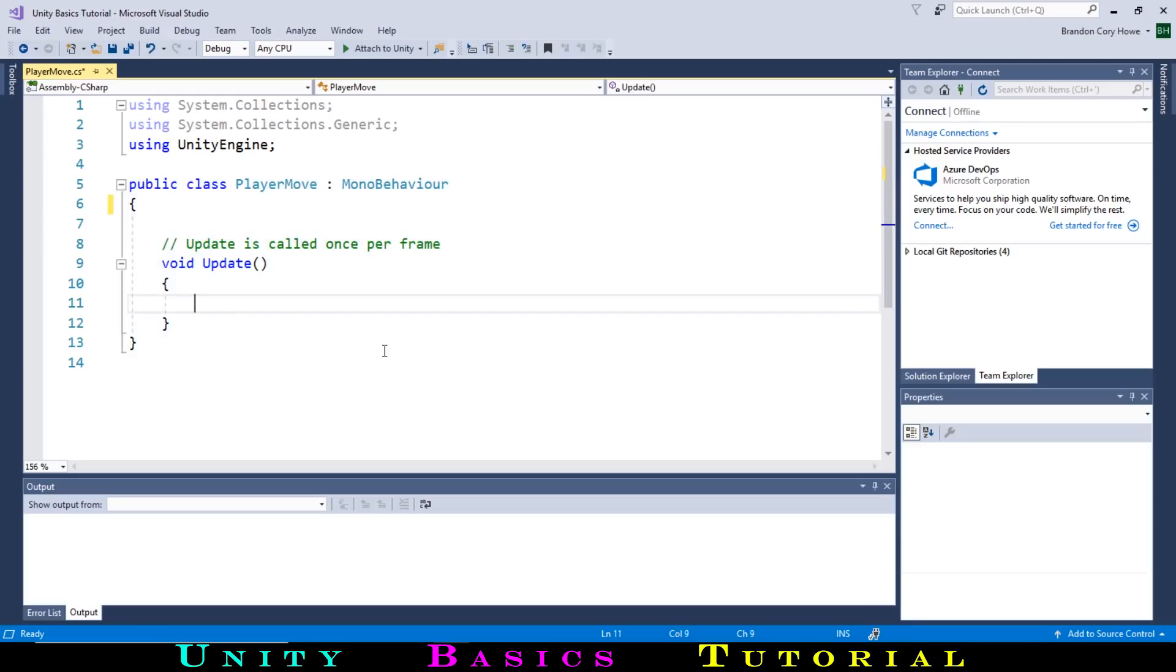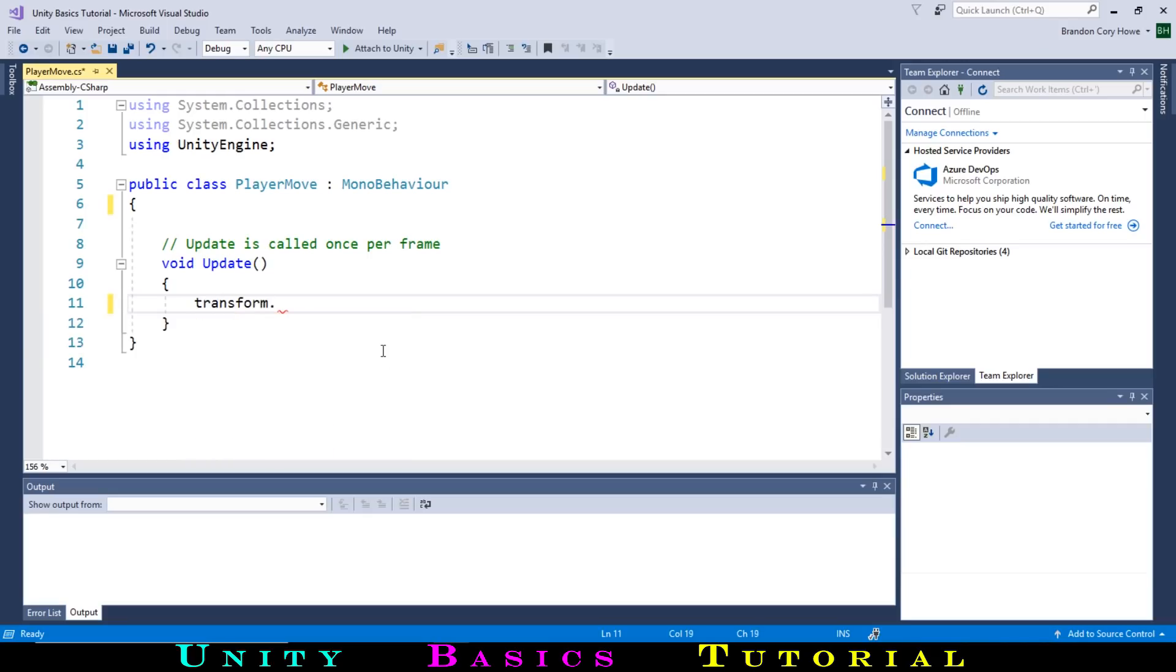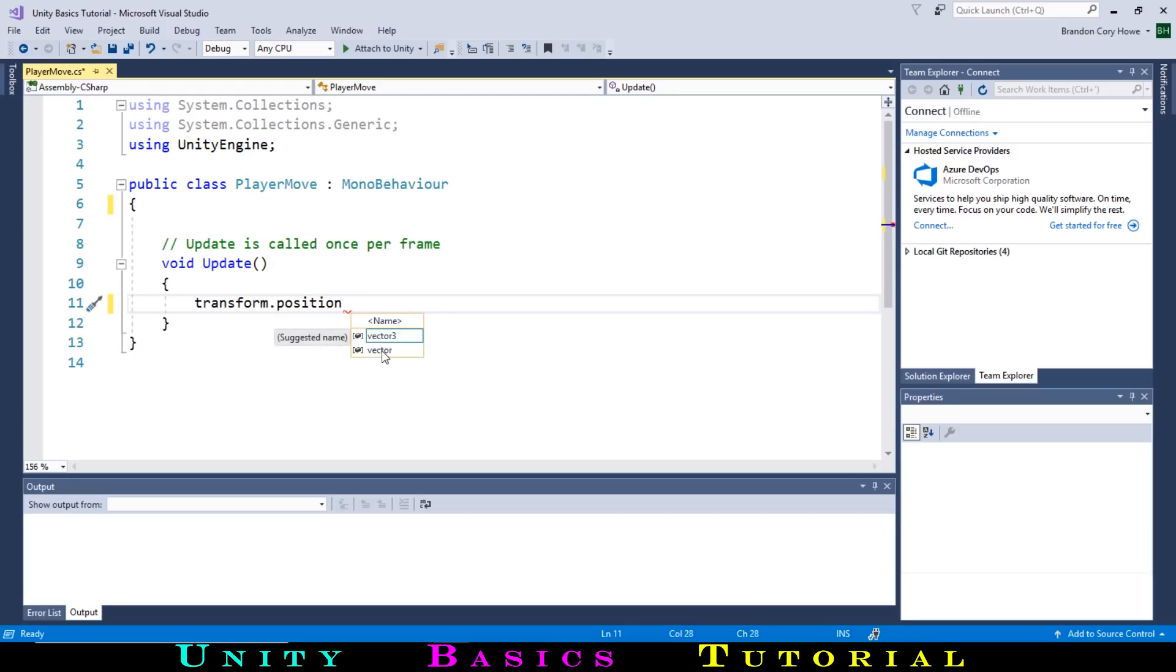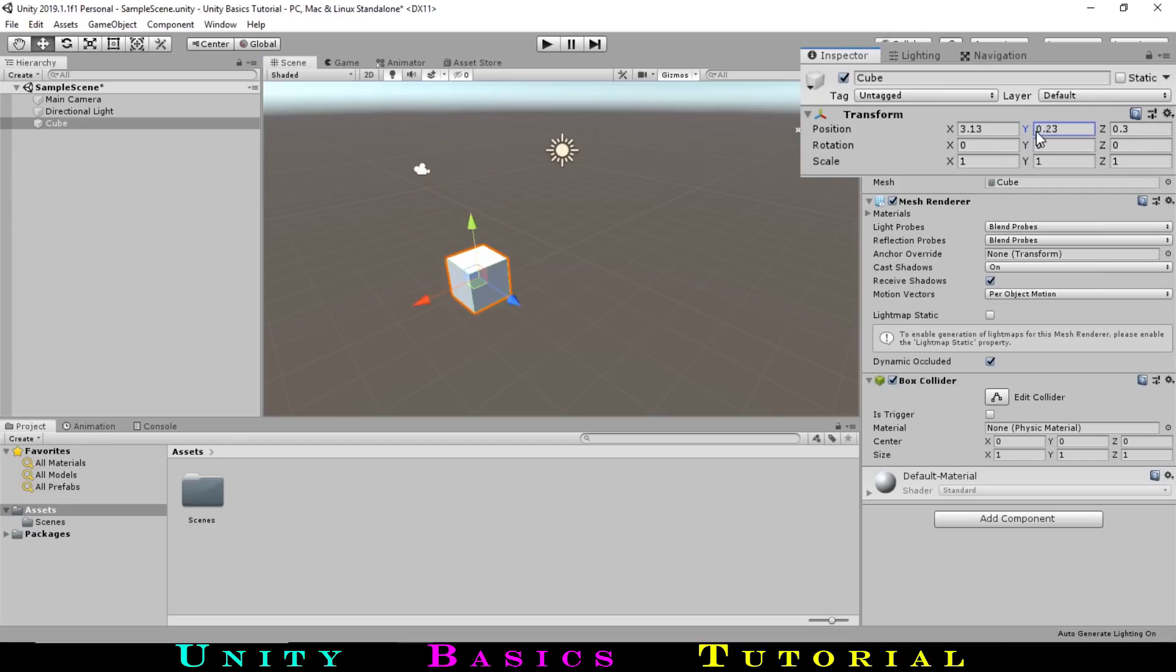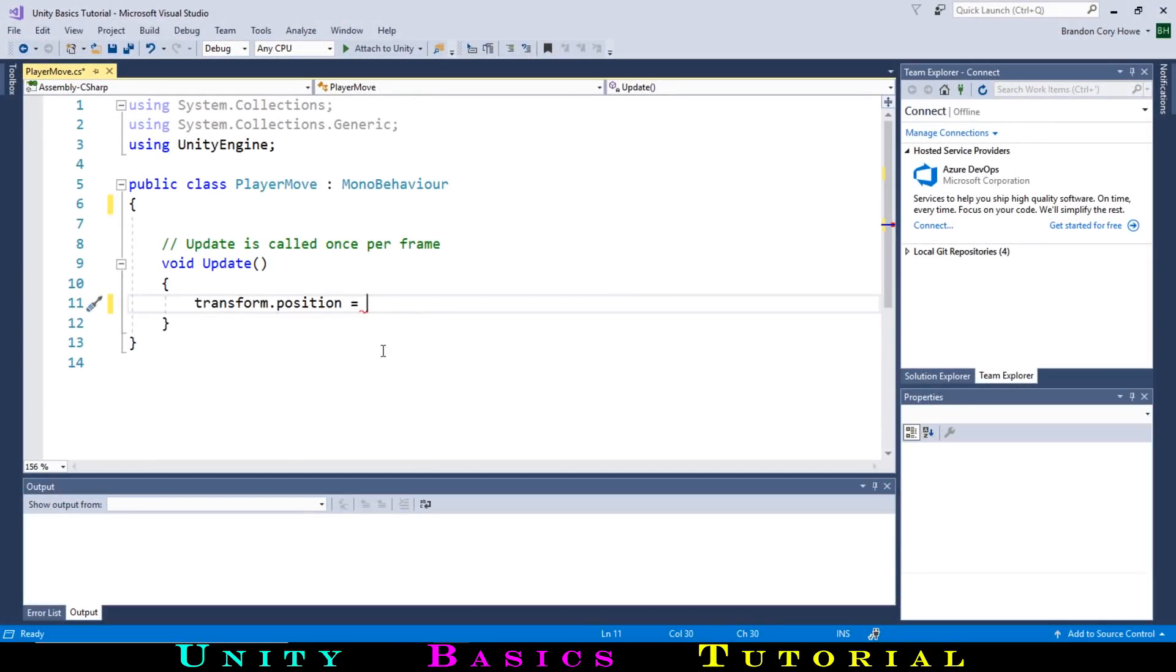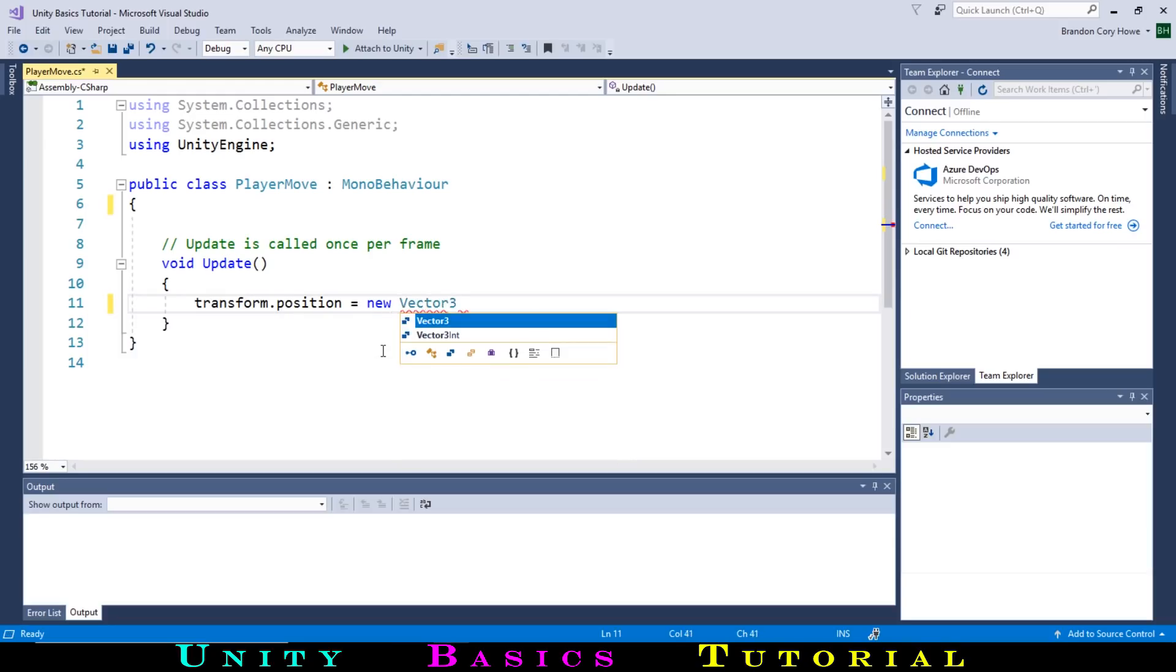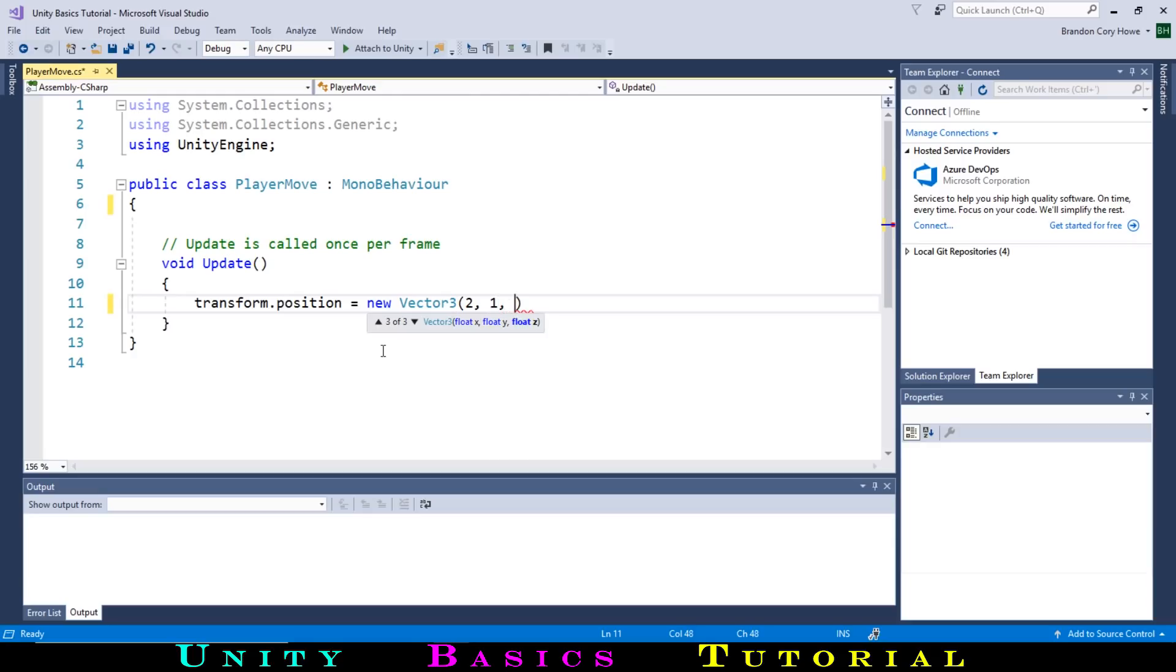To move our player, we want to change its position every frame. To access the player's position, we can type transform.position. We can change the value of this position by typing equals, and then whatever we are changing it to. You might remember that the position had three different values for x, y, and z. Together, these three values are called a vector. Since there are three of them, this is called a vector3. To create a new vector3 to change the three values, we can type new vector3 bracket, and then the three numbers separated by commas. For instance, if we wanted to move the cube to position 2, 1, 4, we can type that and then the other end of the bracket, and finally a semicolon to show it is the end of the line. Let's save this and test it back in Unity.